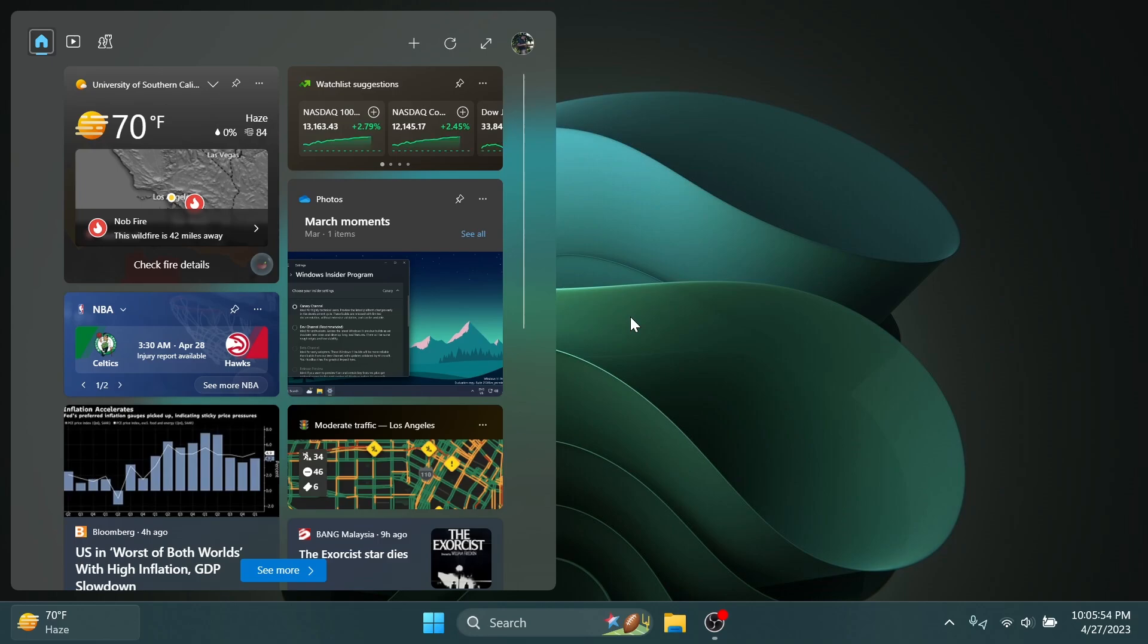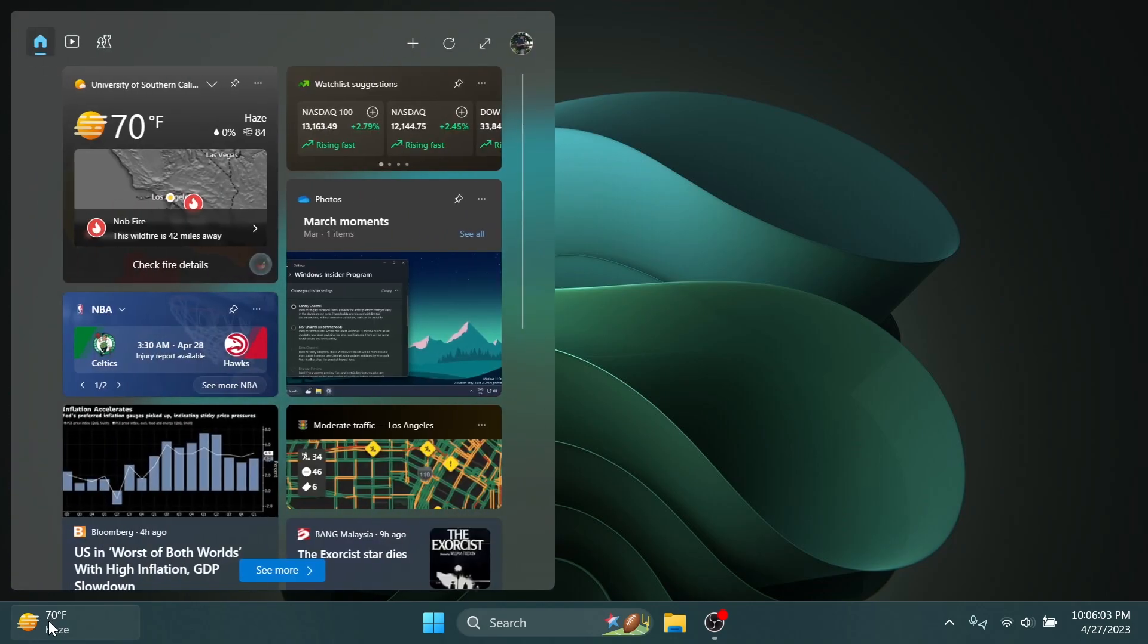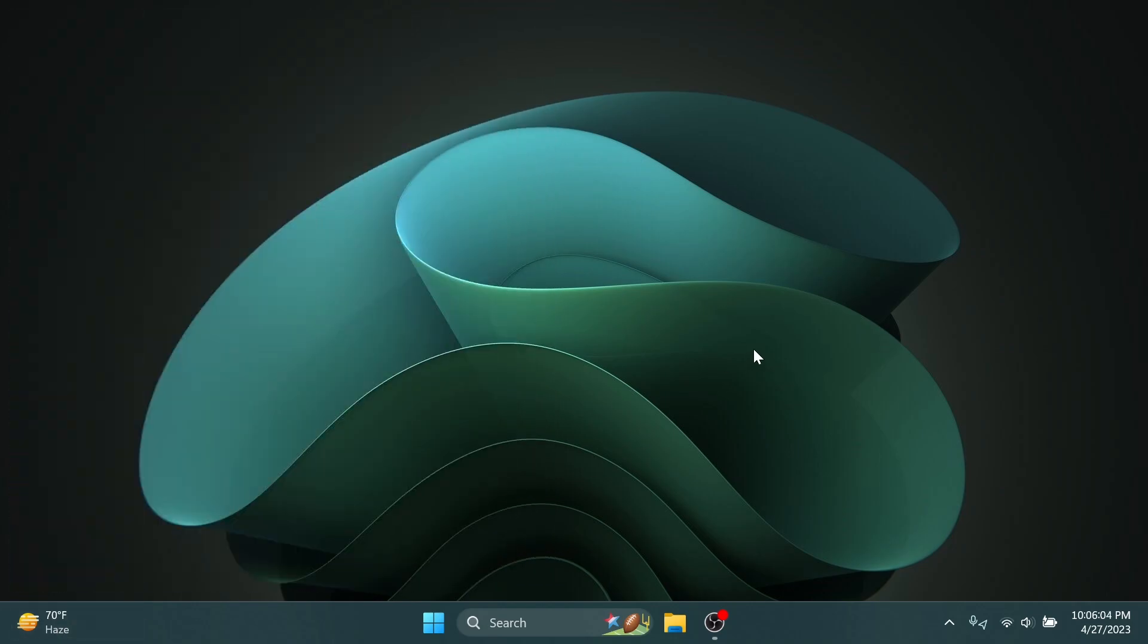Also, the animated widgets is rolling out with the beta channel. So of course, if you want to manually enable it and you don't have it yet, you can check out some of my previous videos in which I showed you how to enable those.